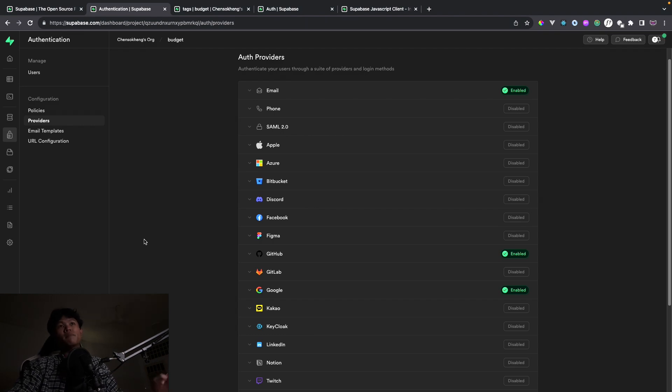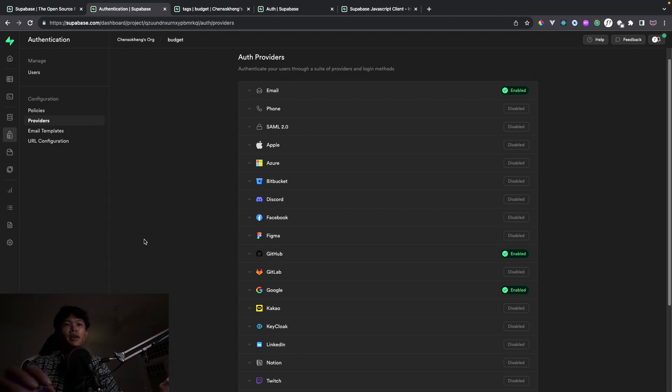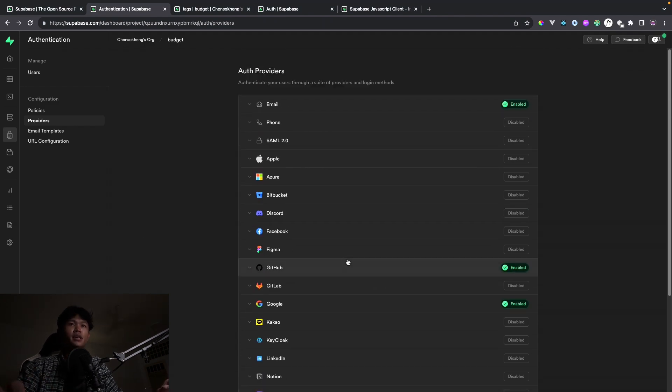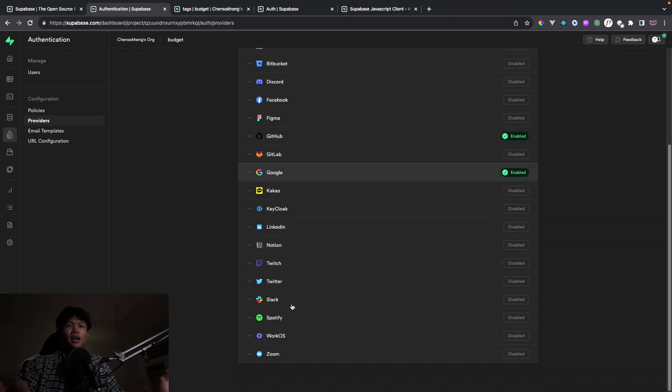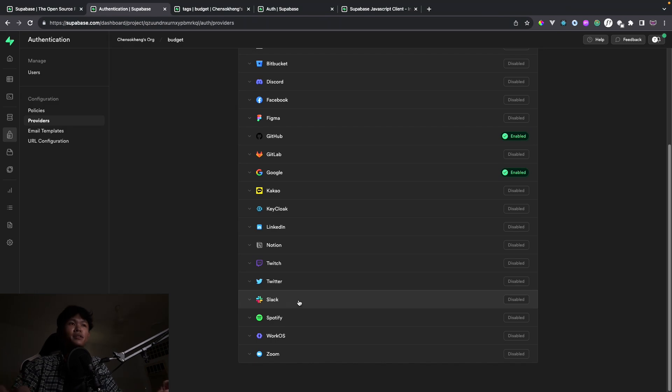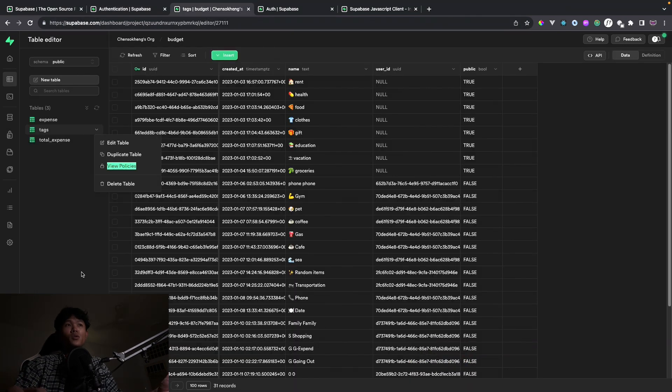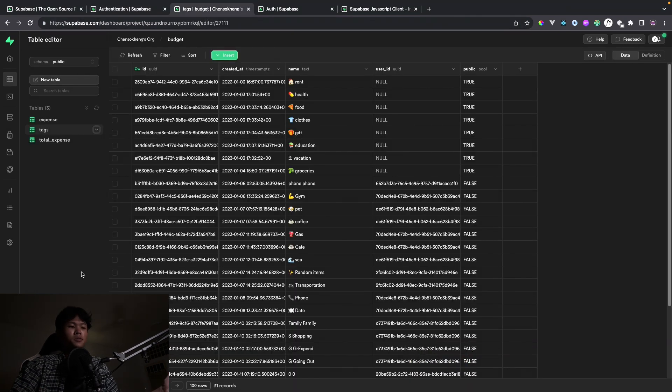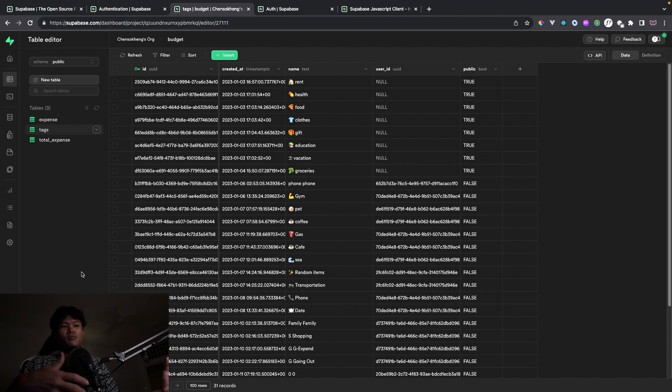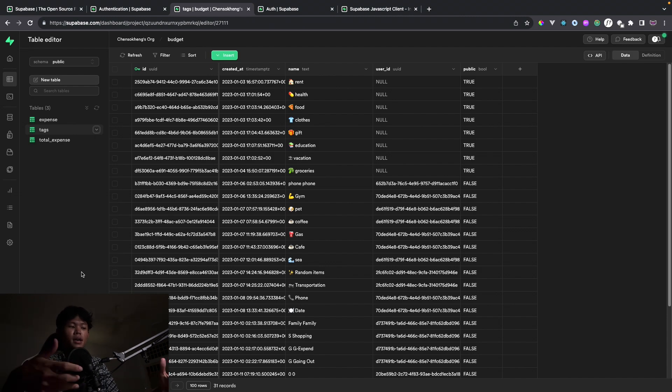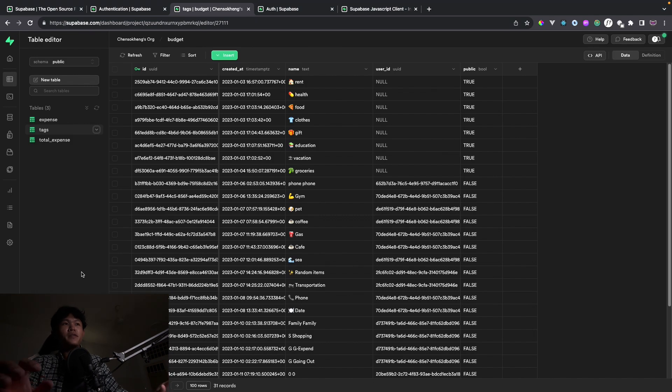They come up with a lot of auth providers that we can use. As you can see on the screen right here, all of this you can use for authentication. For data storing, they use Postgres, so you can do a lot of things like relational database, join queries and complex queries.